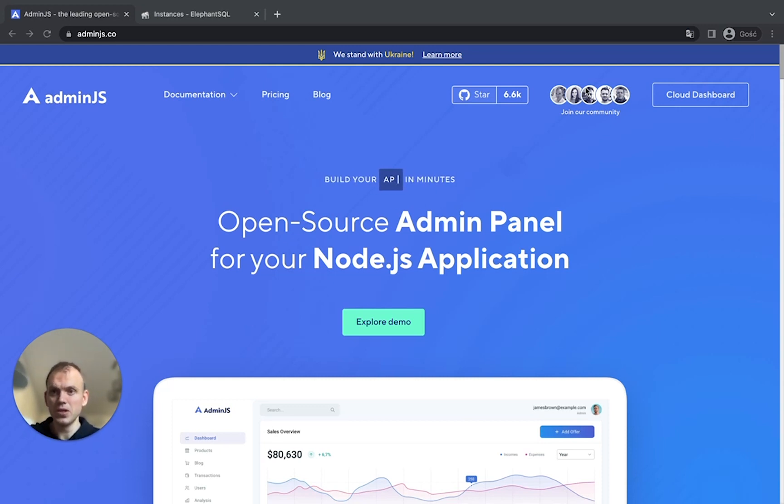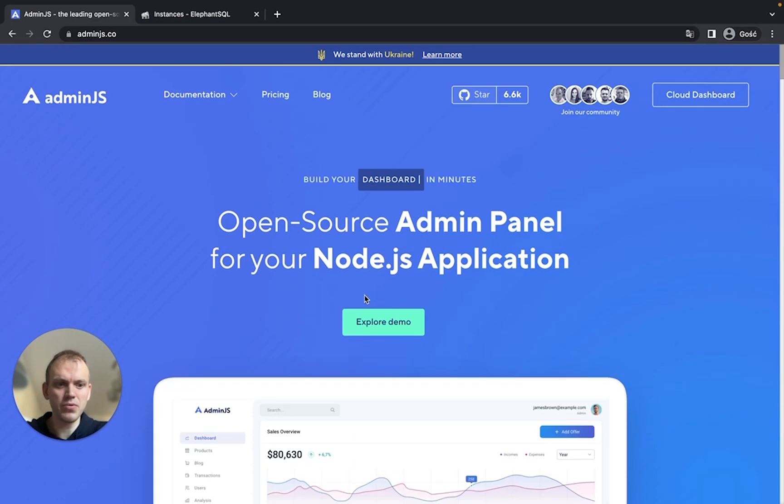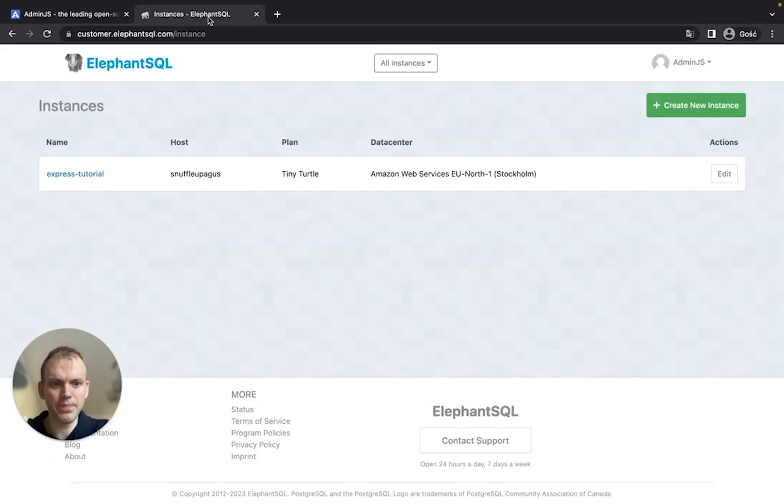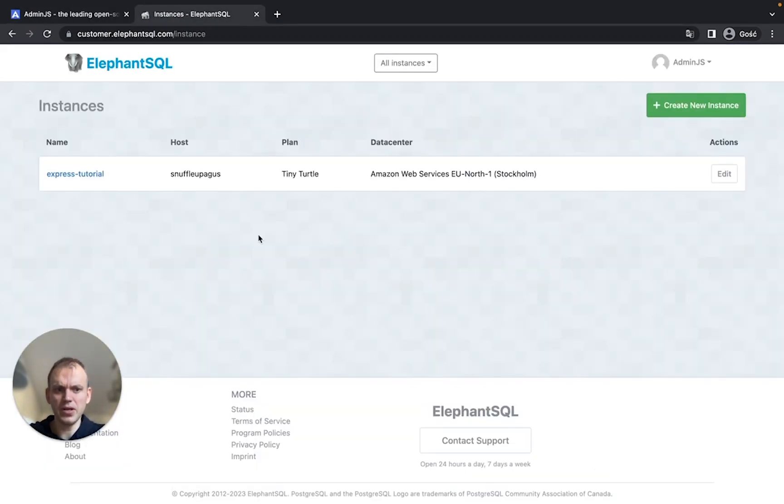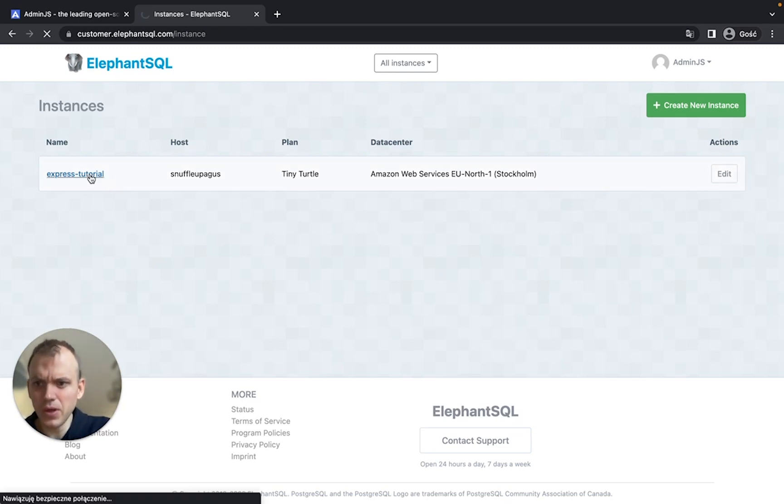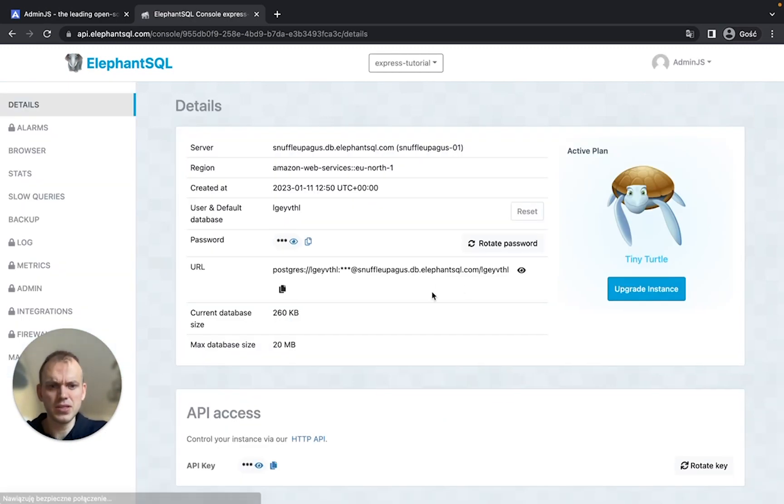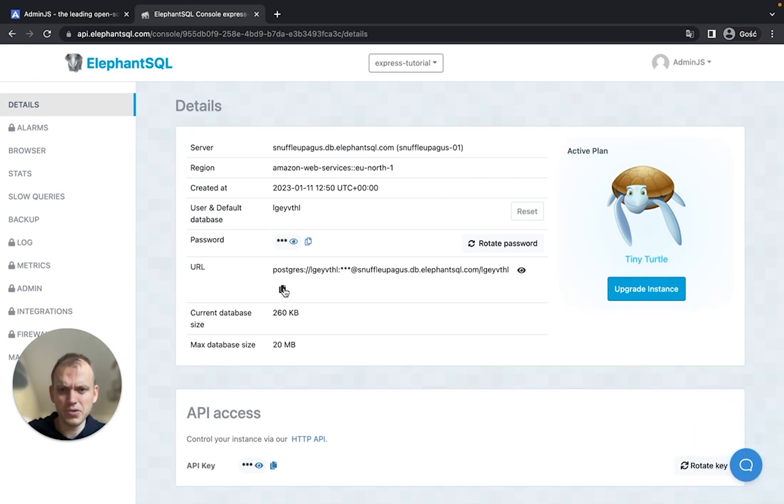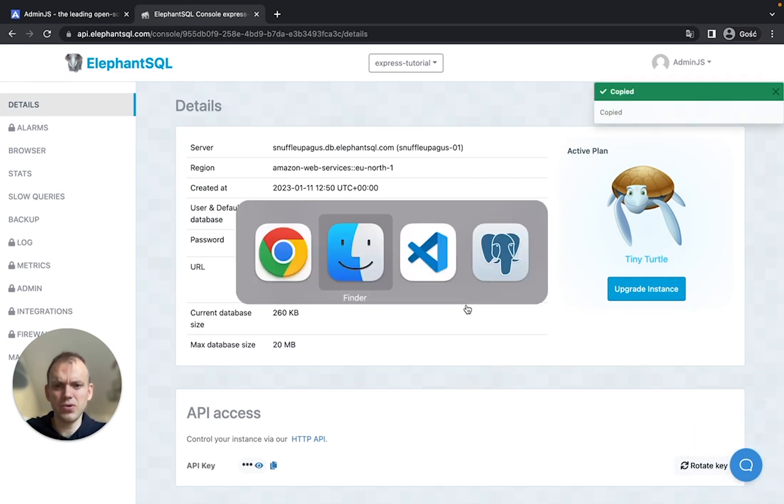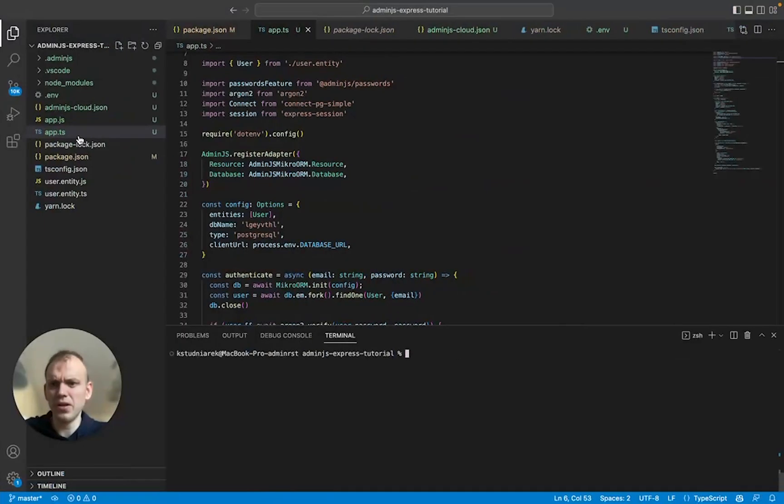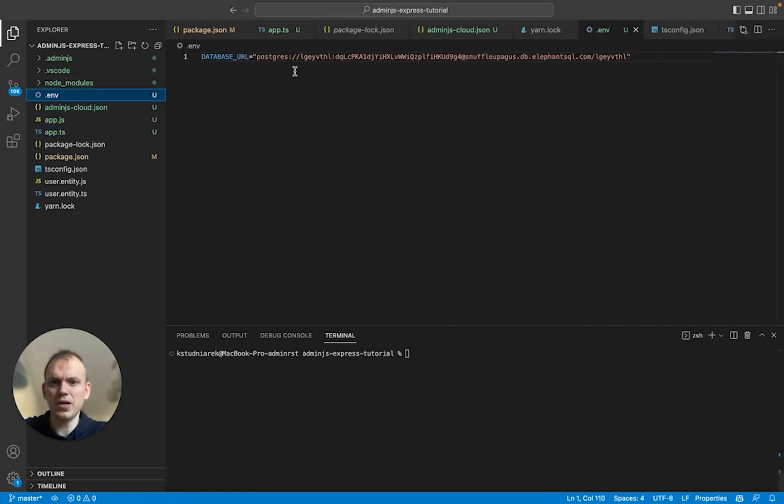Okay, so not to waste time, I have already created the database on ElephantSQL, as you can see right here. The only thing you'll have to do, which I'm not going to do in this video, is copy the connection URL and paste it to your .env file. It's right here. I have already done that. Great.